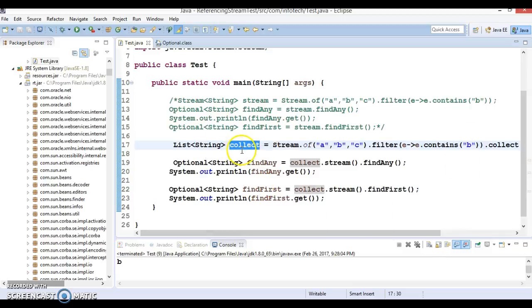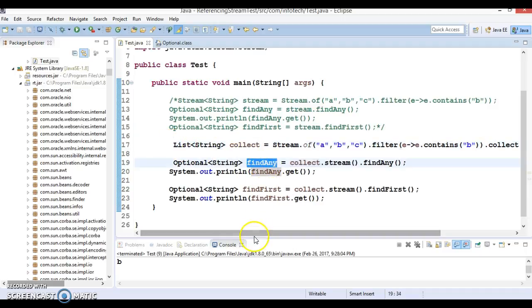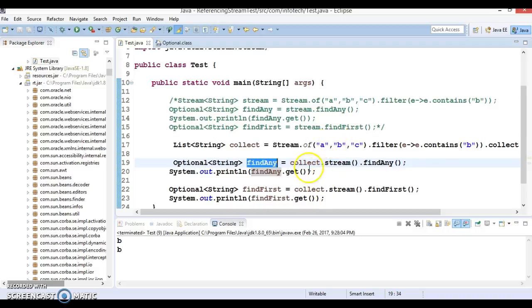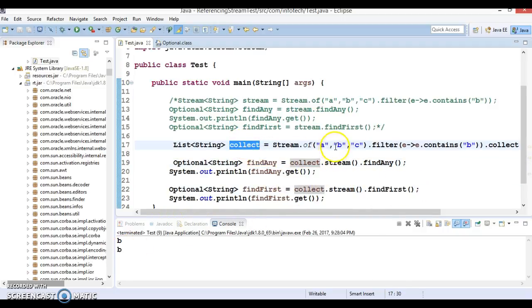So after applying this, which we are putting results in the collect reference, which is nothing but a list of stream. And here we are just searching whether any element is available with value B or not. And we are trying to fetch the element from this. So that is the B itself.